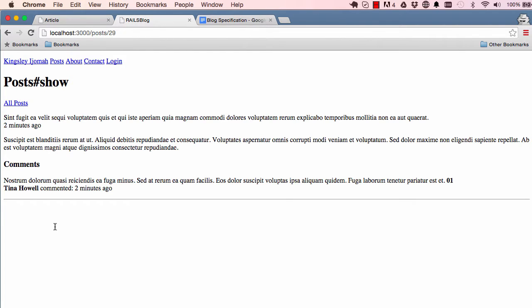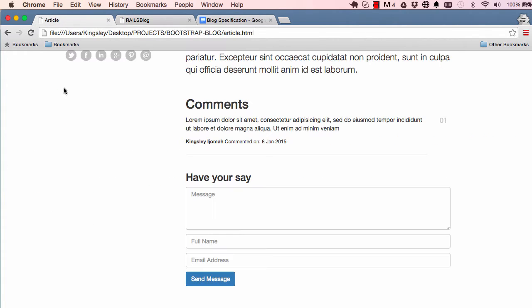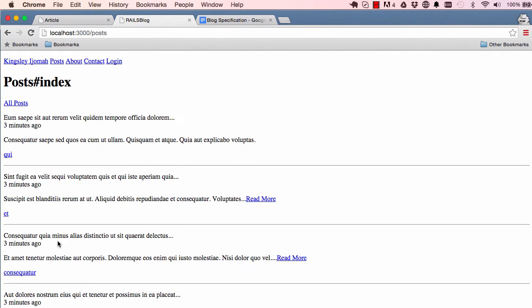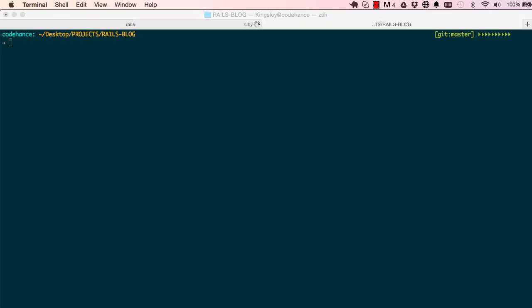So in this course lesson, we are going to work on adding the forms, form fields that we need. So if I go into posts, we have all this list here.